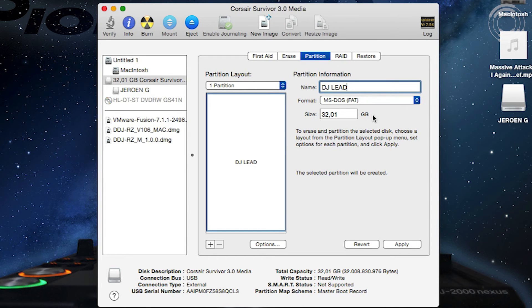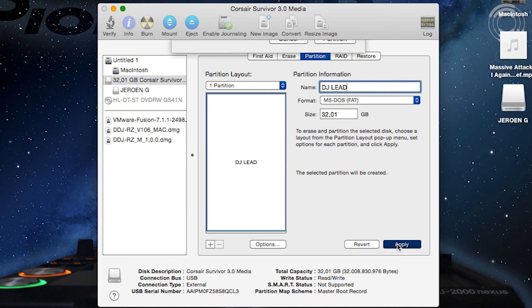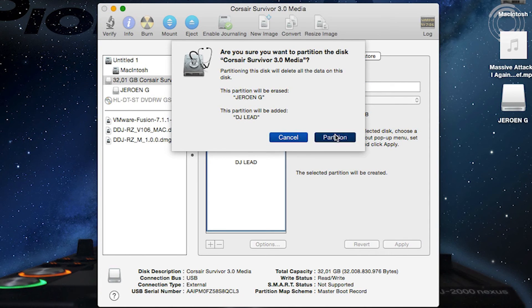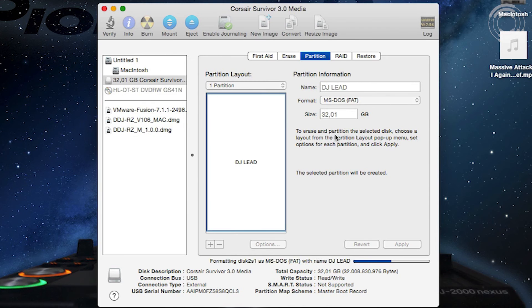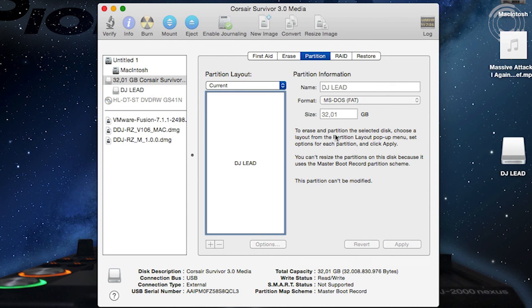FAT32 only supports up to 32 GB. After choosing apply and some confirmations, your device will be partitioned, so it's empty and ready for use.